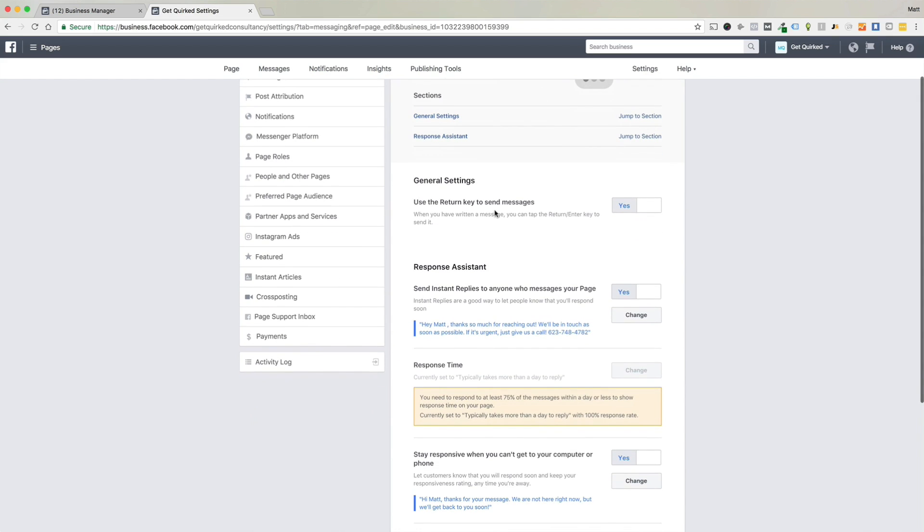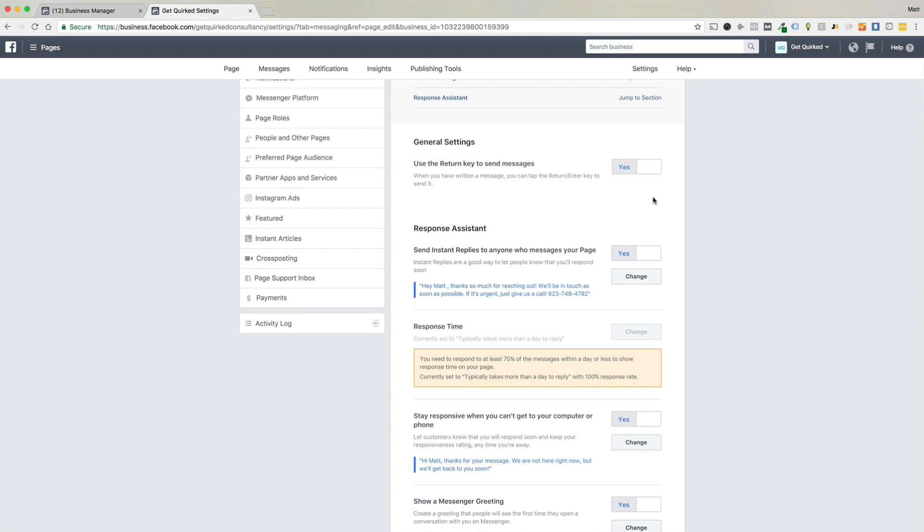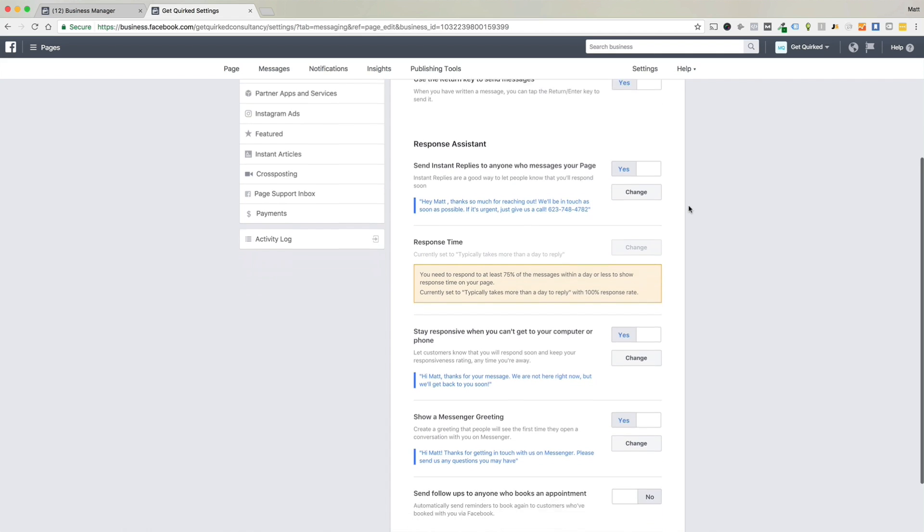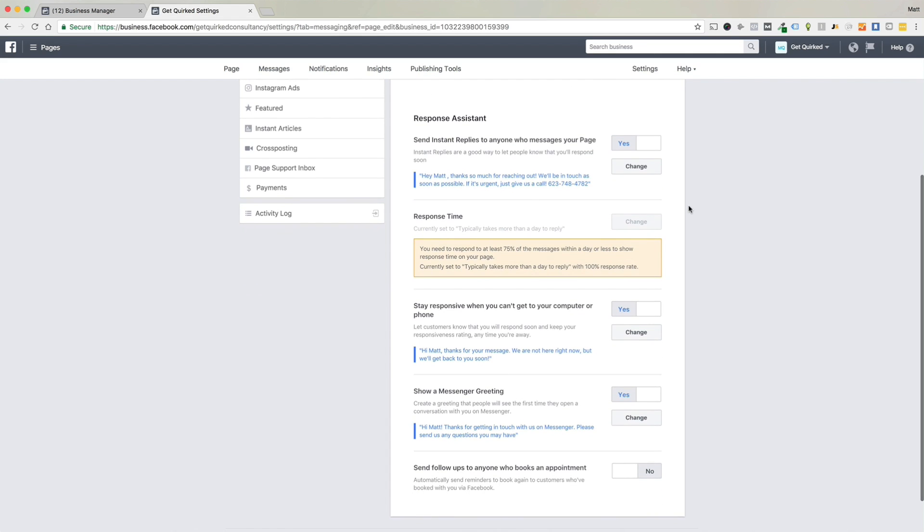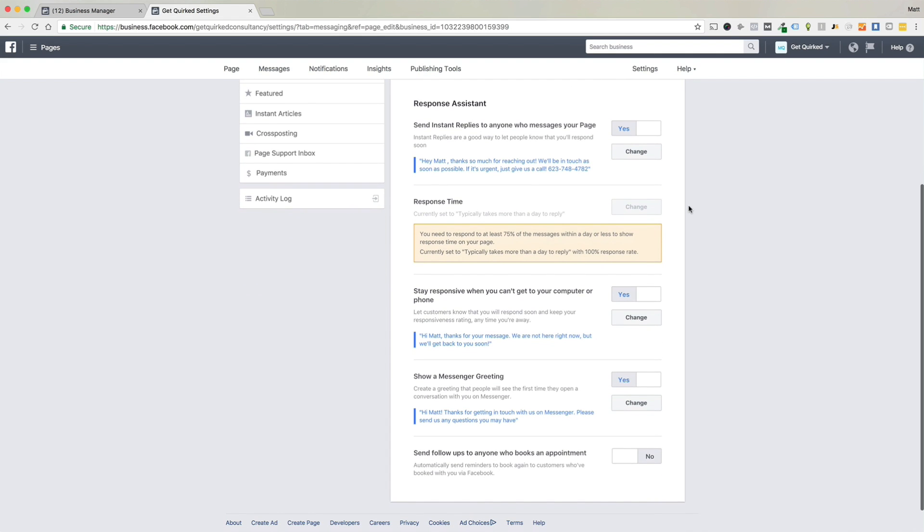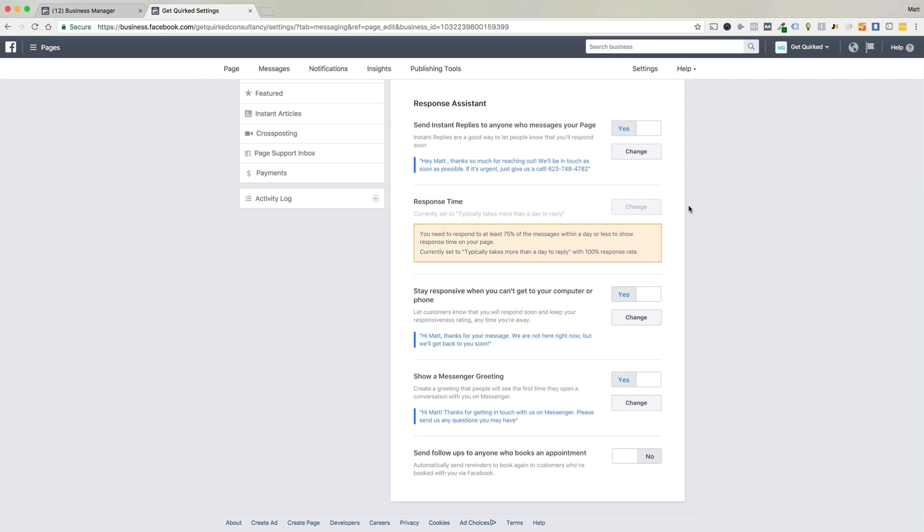So the general settings, use the return key to send messages, whatever, that's fine. Now the response assistant is where things get really cool because I'm sure many of you have heard of services like ManyChat and Chatmatic that you can set up what people call the Facebook bot, the Messenger bot. And that's just predefined messages that when people send you a message, try to connect to the page, you send a reply, but not you. It's actually the bot.